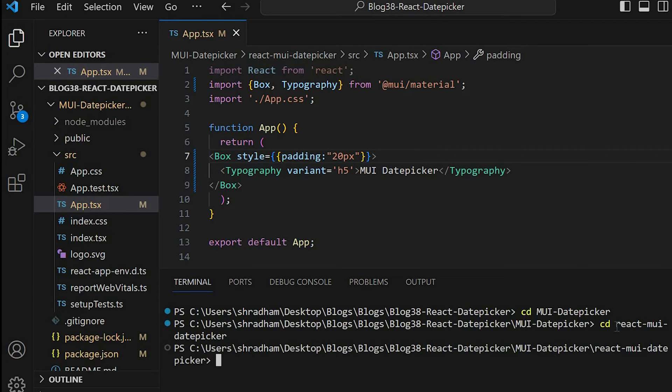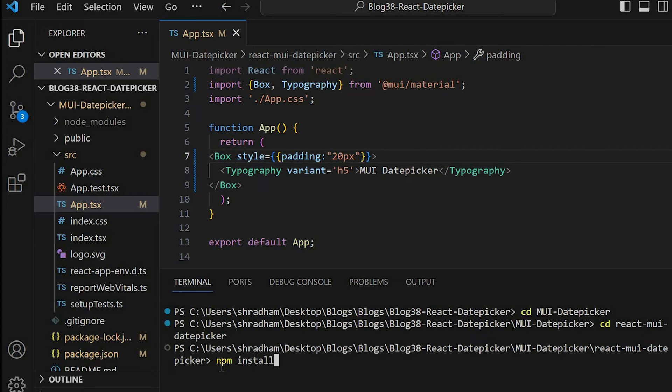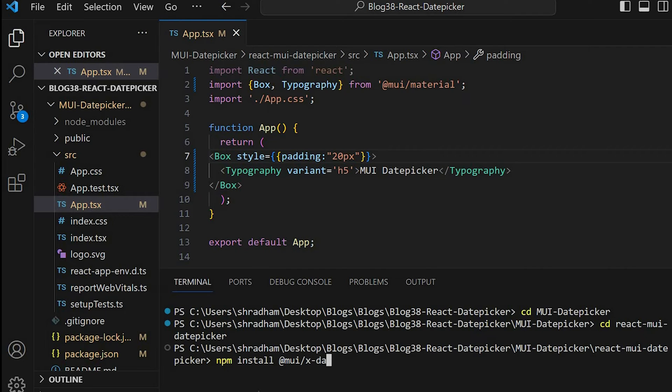Now let's install the date picker. For that we'll give the command npm install @mui/x-date-pickers.